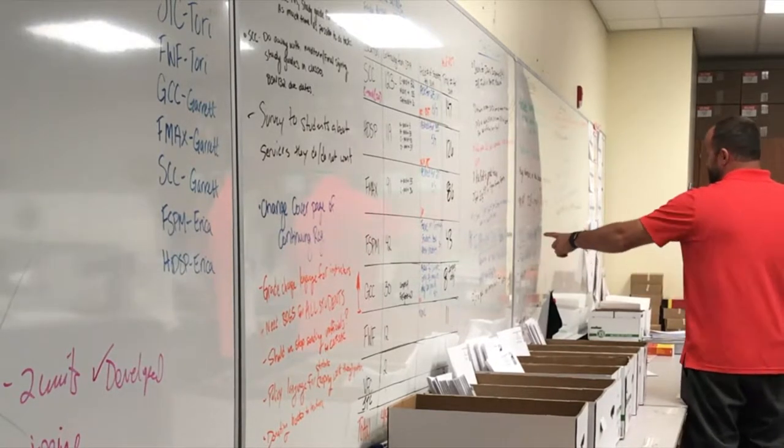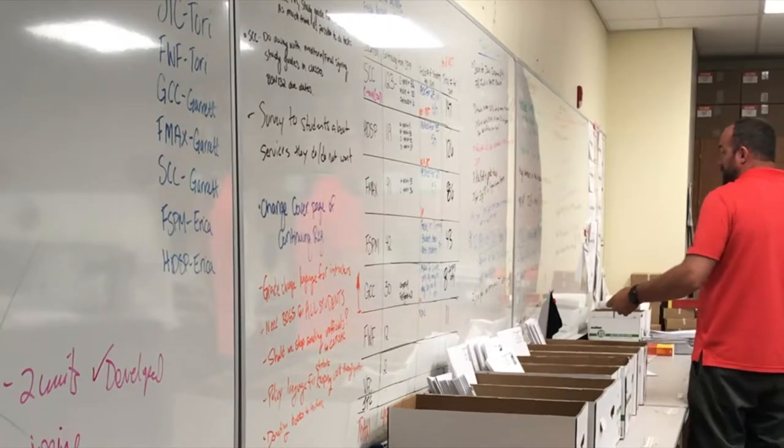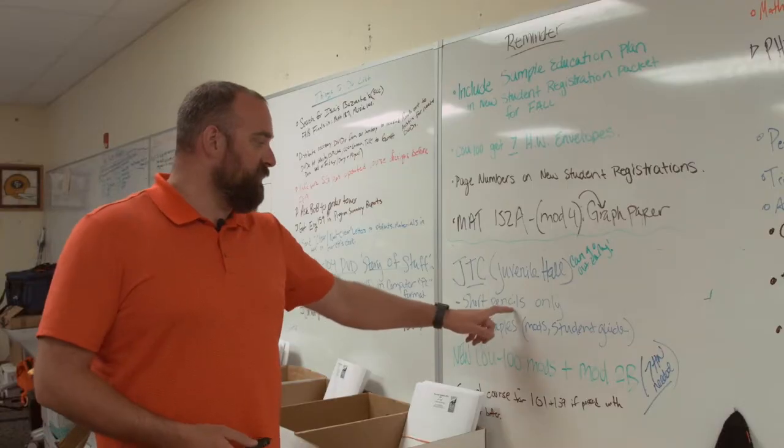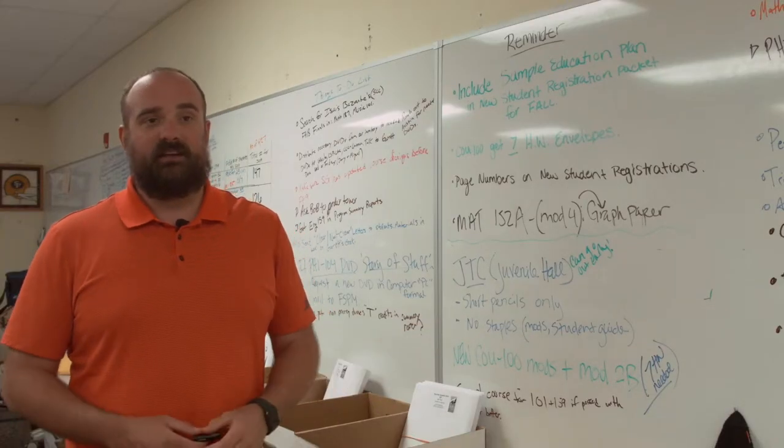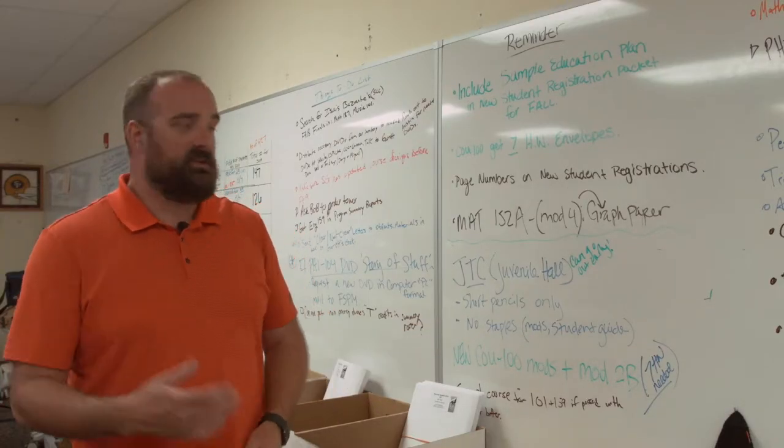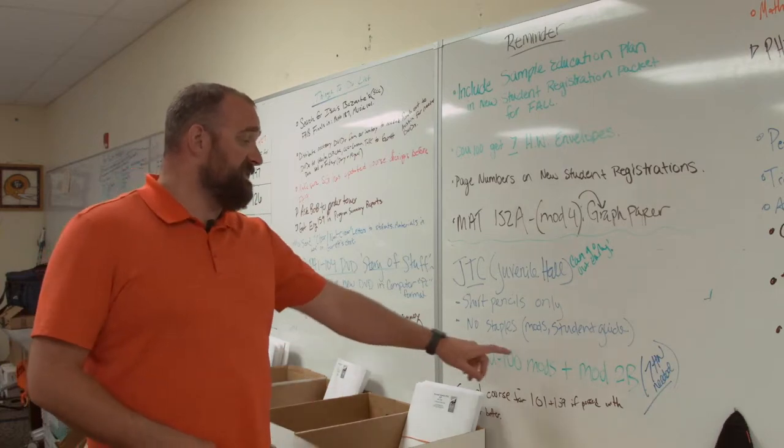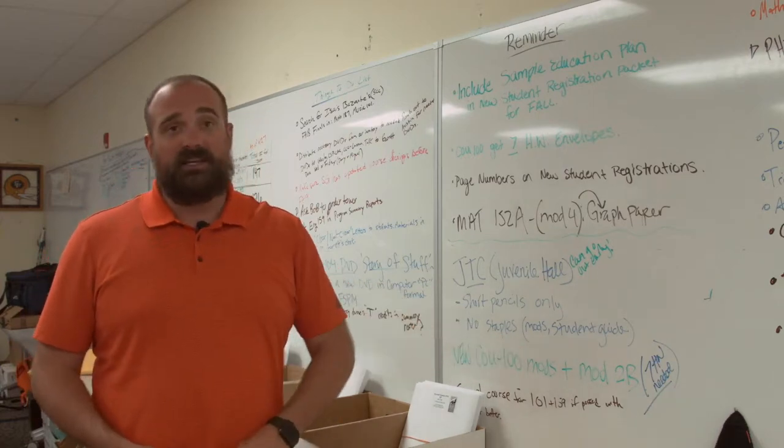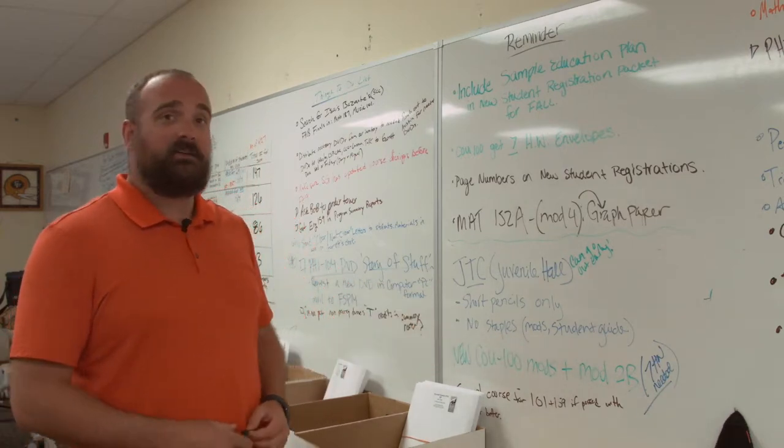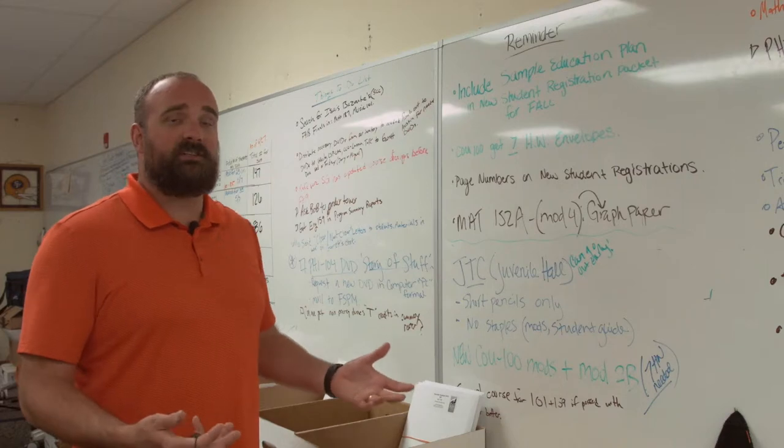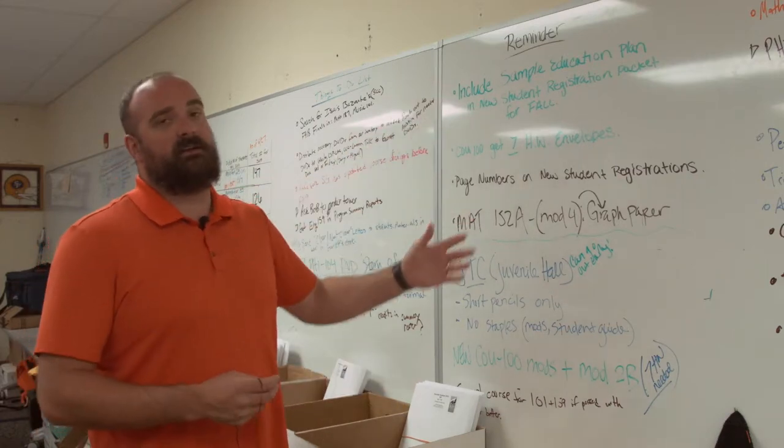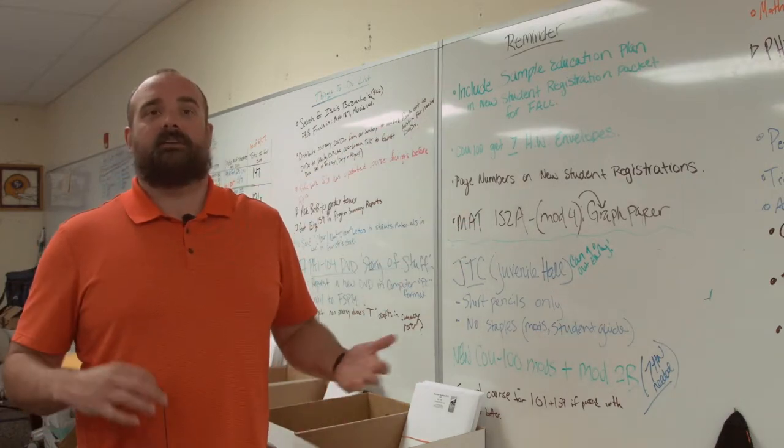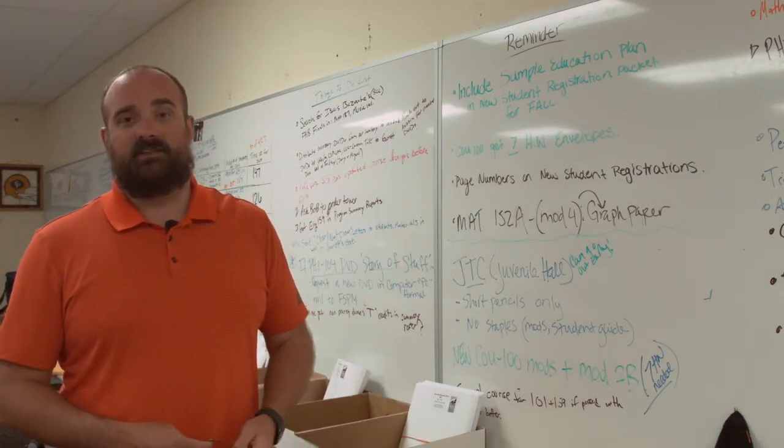For example, we have our juvenile treatment center. We need shorter pencils for our juvenile treatment center because they can't have a traditional size pencil. We can't have staples on the modules like we can have at other locations. So each location is different and we need to remind ourselves of those nuances of each location.